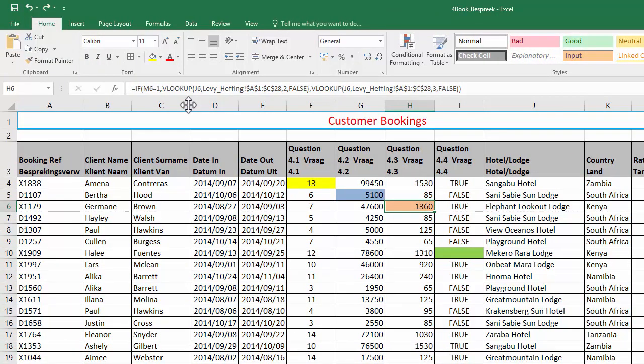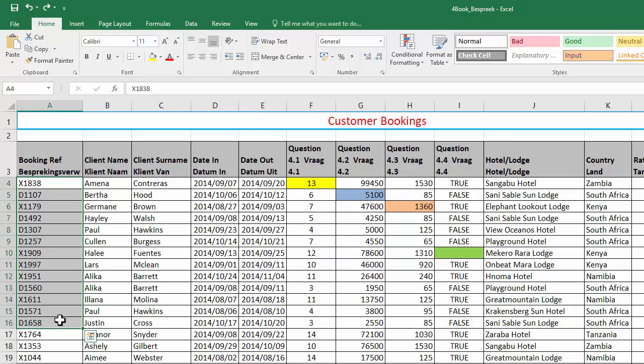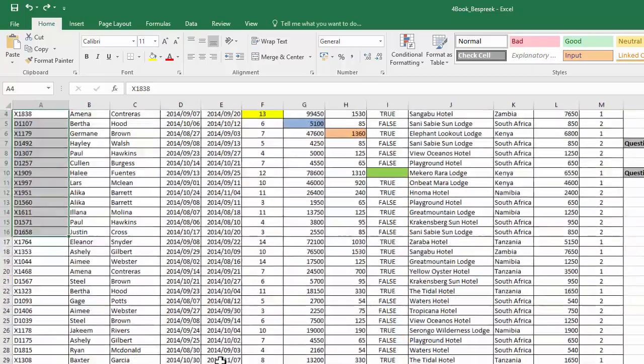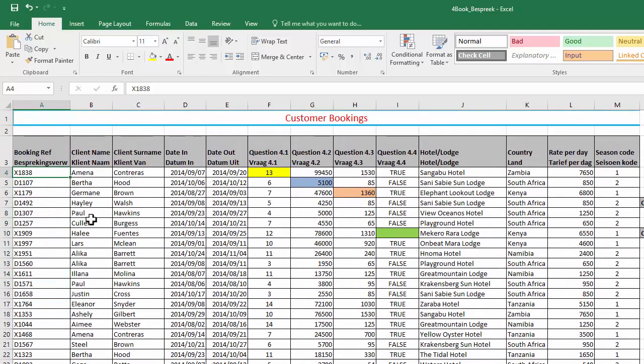Now I need to find out whether this booking reference is for an international hotel or lodge or not. And that is determined by the first letter. So the first letter, if it's an X, it shows it's international. And if it's a D, it shows it's domestic. So you're welcome to do this however you please. You can do it all in one. I'm going to show you how to do it separately if you wanted to.